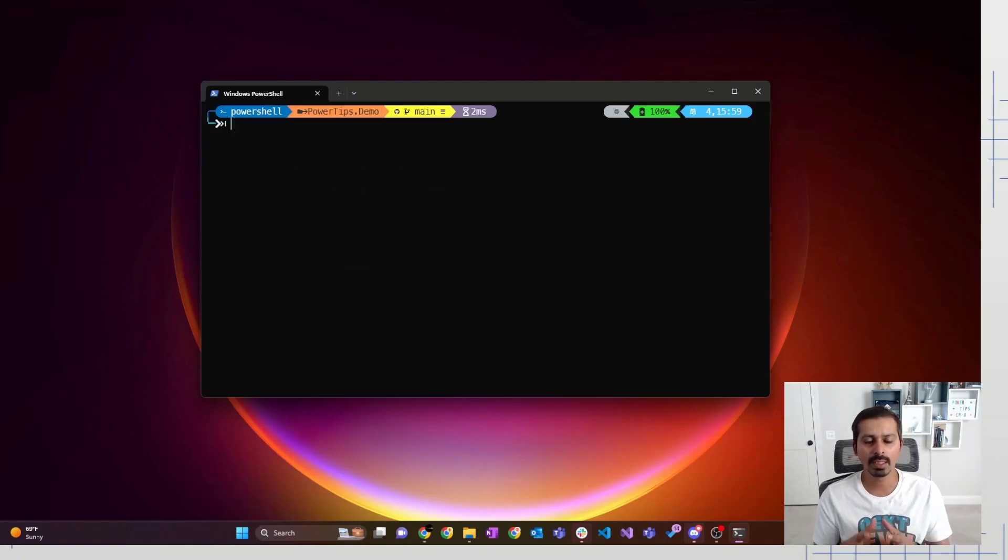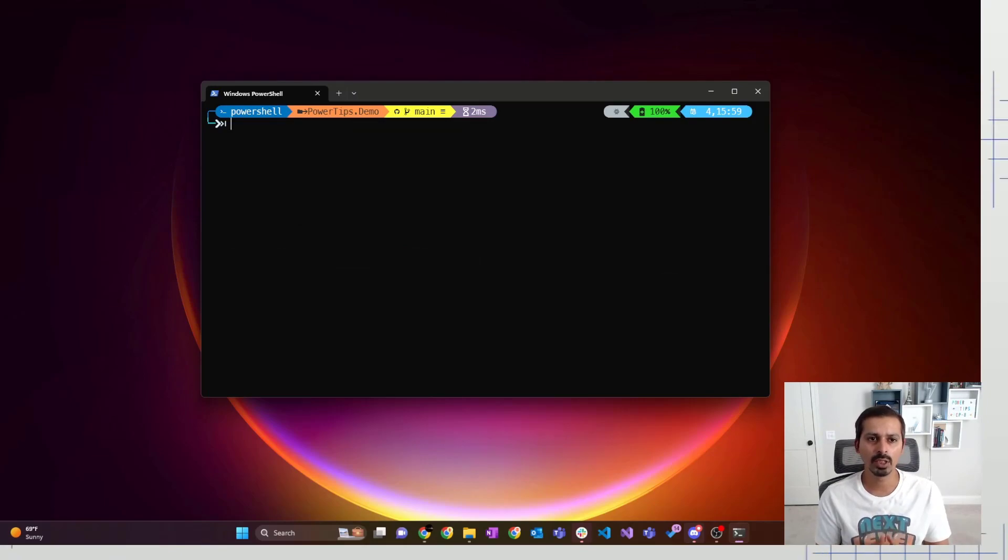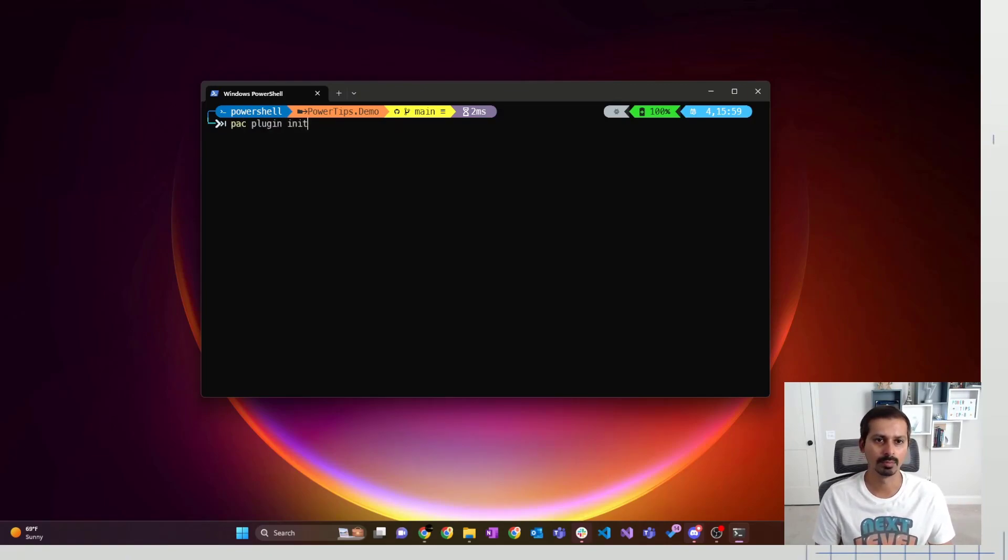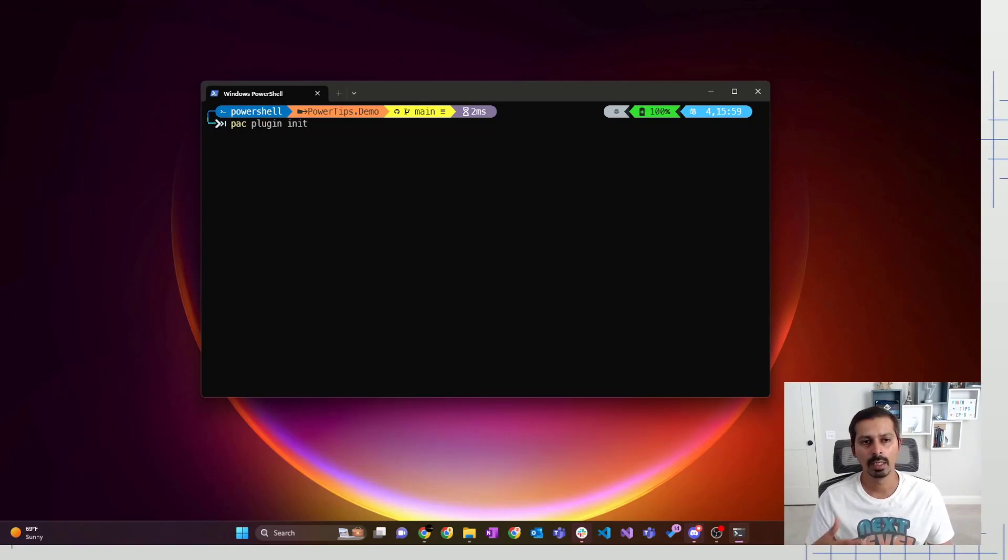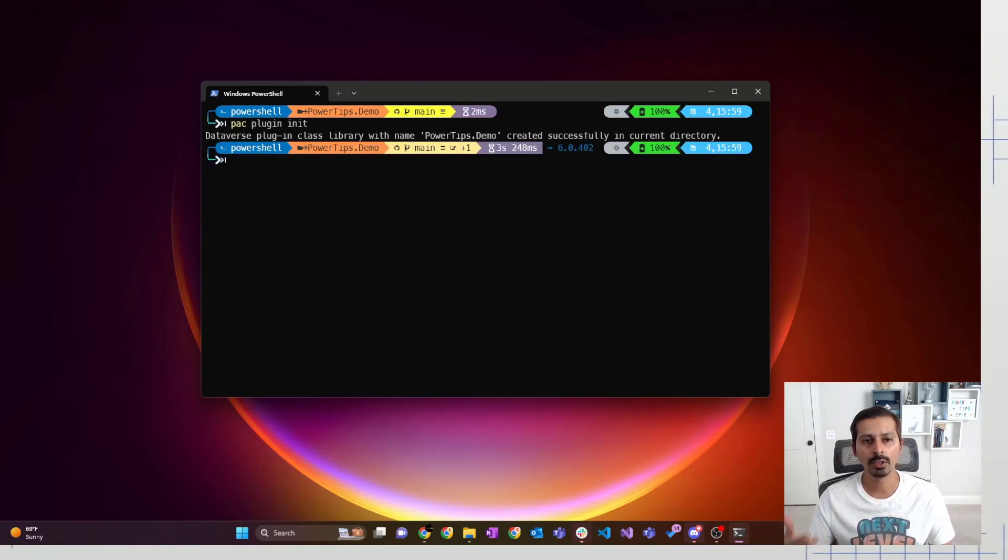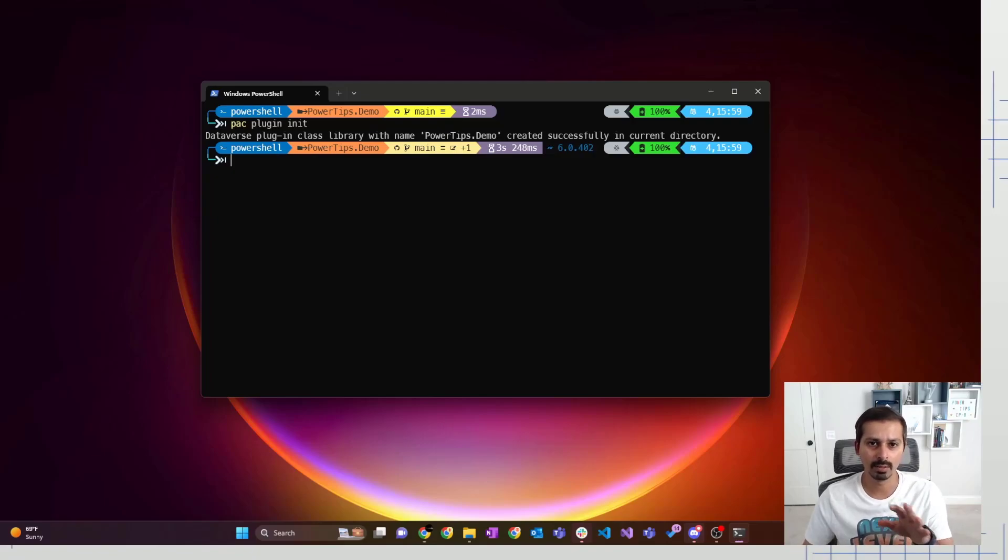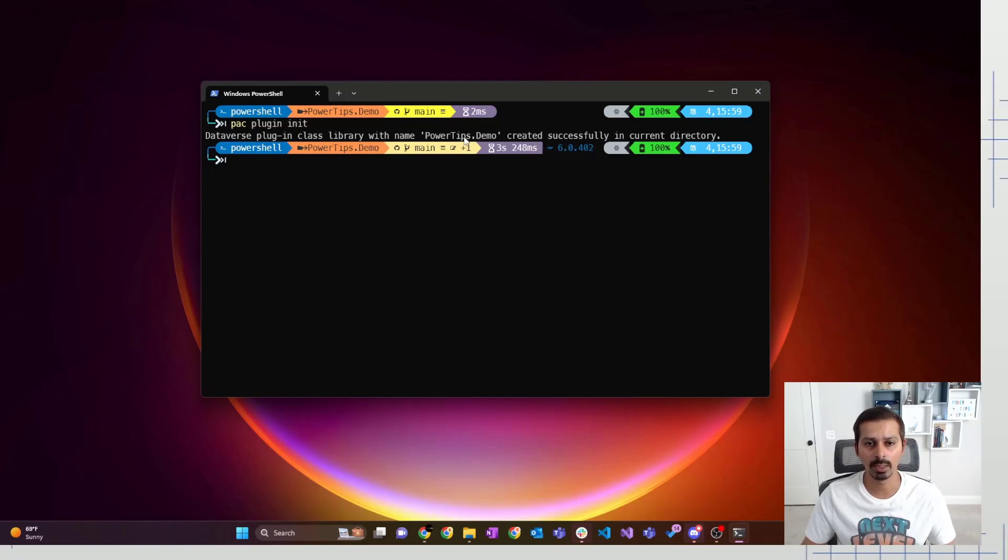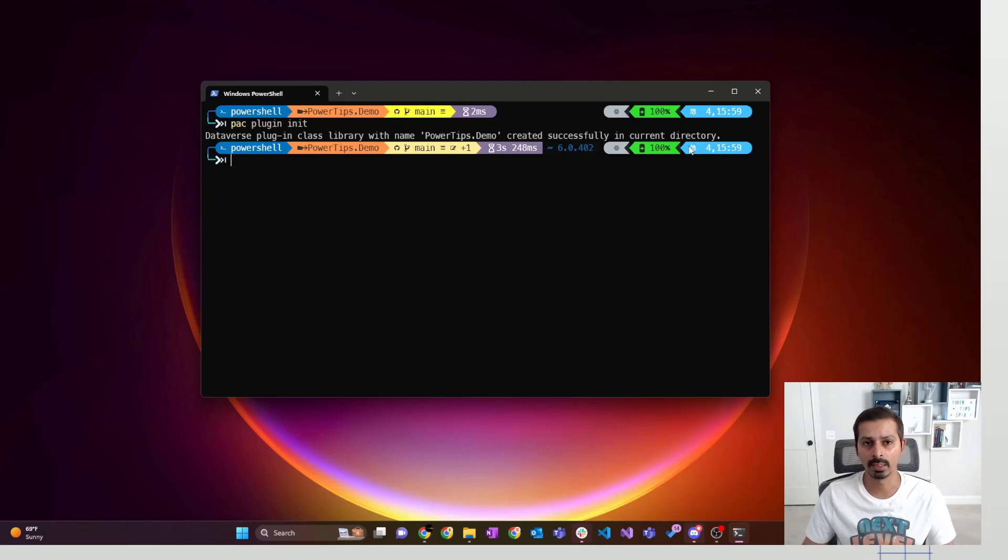So once you are in that directory, then you have to use the pack CLI command to initiate your plugin project. So the command is pack plugin init. And then you press enter. And what it's going to do is it's going to initiate or create a new plugin project for you in that directory. As you can see here, it says Dataverse plugin class library with powertips.demo was created successfully in this directory.